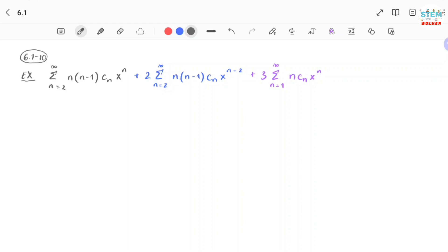We have a power series from n equal 2 to infinity of n times (n minus 1) cn x to the n, plus 2 times a power series from 2 to infinity of n times (n minus 1) times cn x to the n minus 2, plus a power series from 1 to infinity of n times cn x to the n.